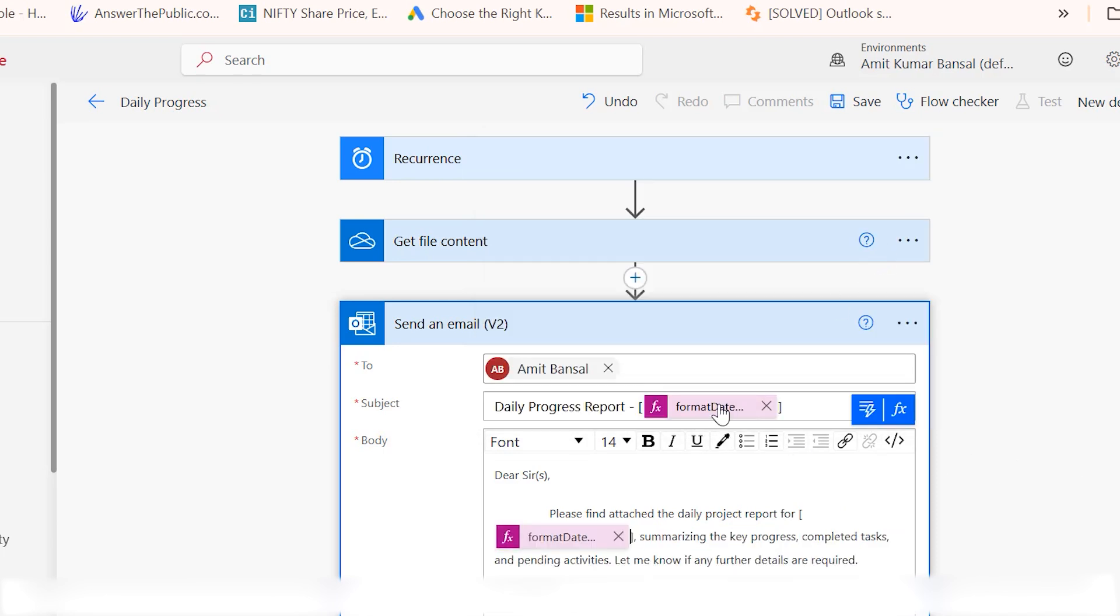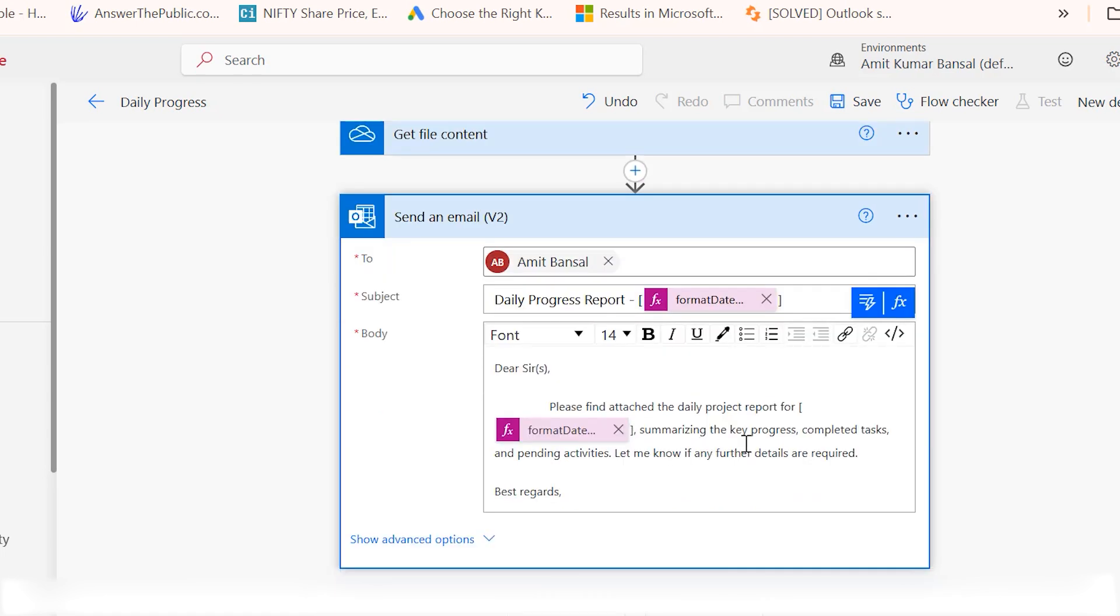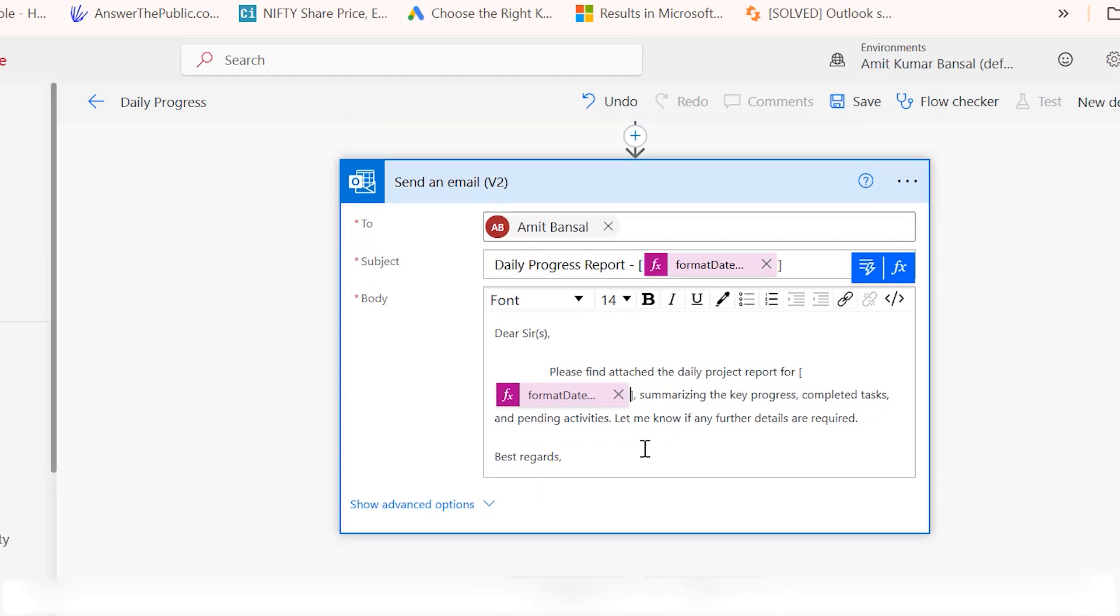The same expression is also added here. Summarize the key progress, completed tasks and pending activities. Let me know if any further details are required. I have already created the draft and I prefer to add the same current date in the draft as well. I repeat the same process. I put my cursor where I need to add the date and repeat the same process with the expression. Now my email is ready.